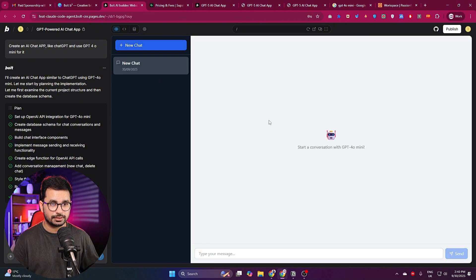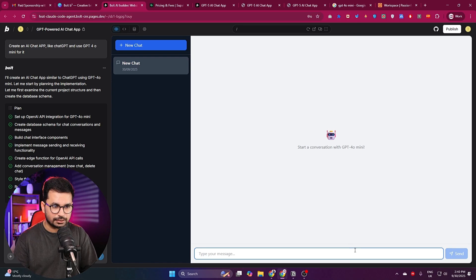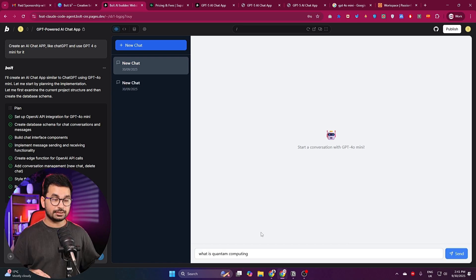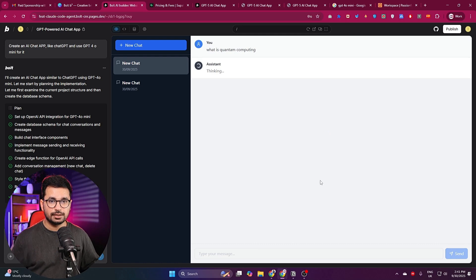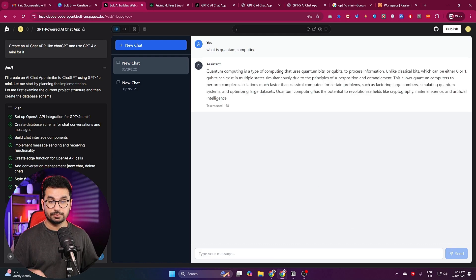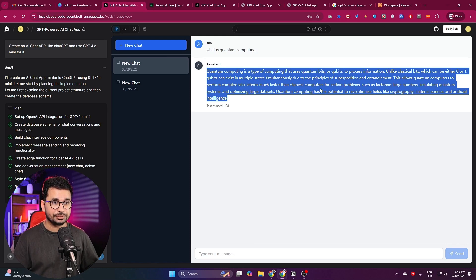Let's go ahead and test the application. I'll click on the 'New Chat' button and ask it a question: 'What is quantum computing?' I'll press send and see if it is working.